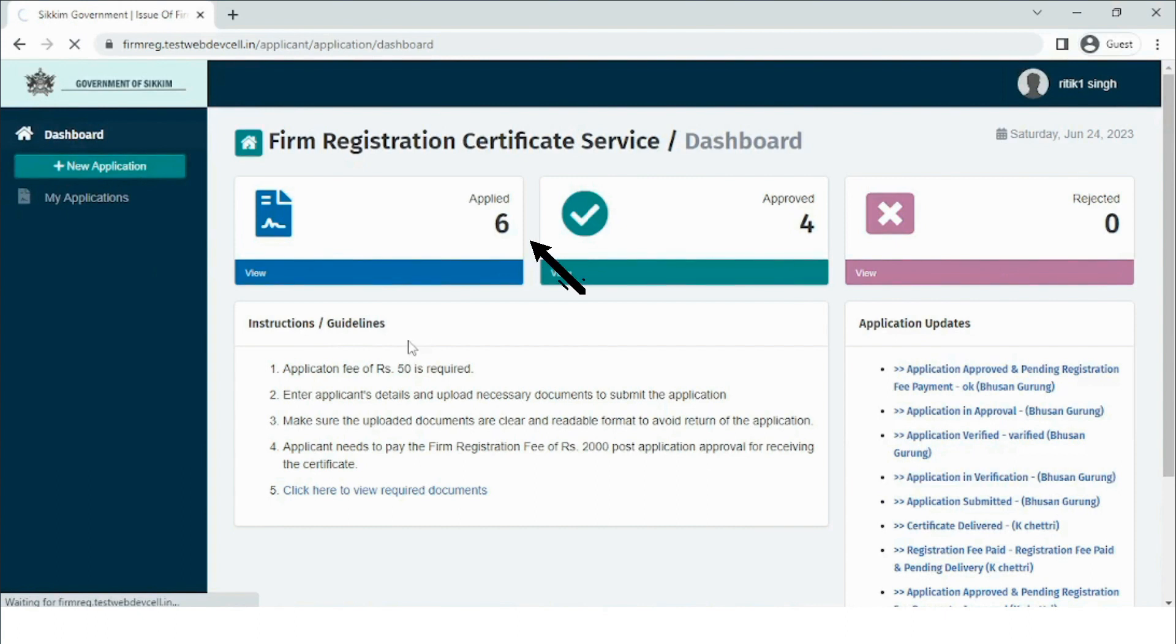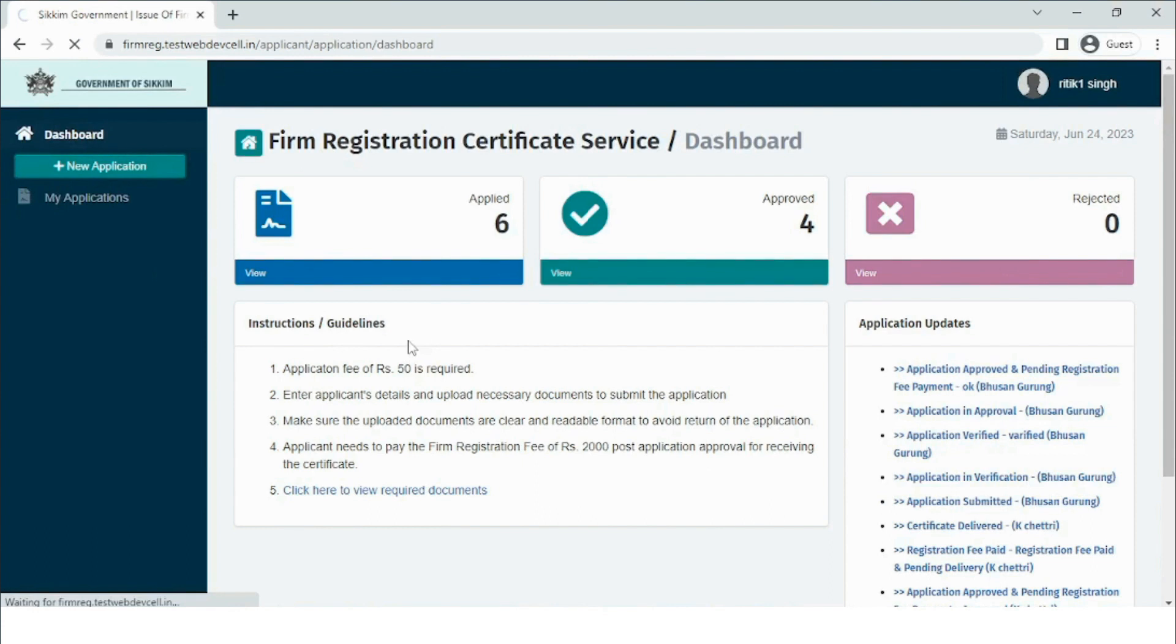The applied section consists of the applications that have been submitted to the department for approval. The approved section consists of applications that have been already submitted to the department, and the rejected section consists of the applications that are rejected by the department.